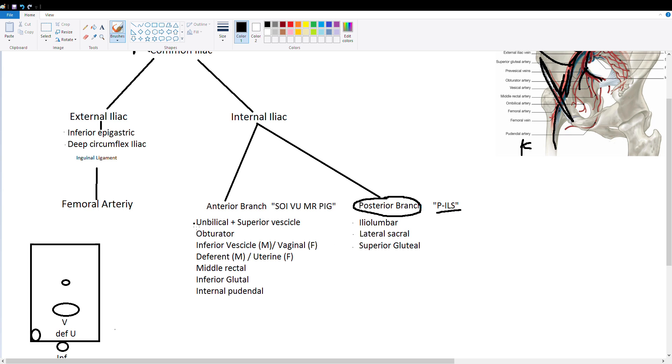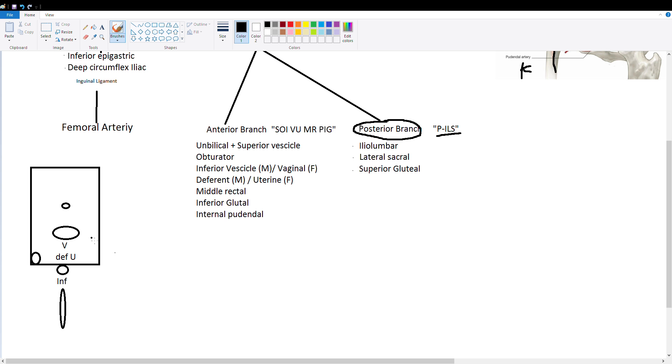Then the anterior branch is a little bit more tricky because it has a lot of arteries and no easy mnemonic has been made. But maybe I can help you remember it using this diagram.